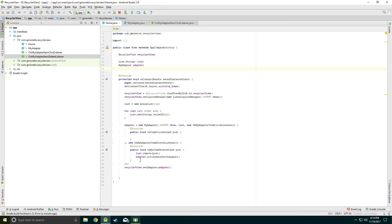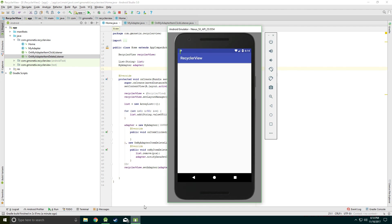In the next tutorial I'll show you how to add the GridLayoutManager and the StaggeredLayoutManager. I'll show you an overview now but will show you how to implement the full code later.